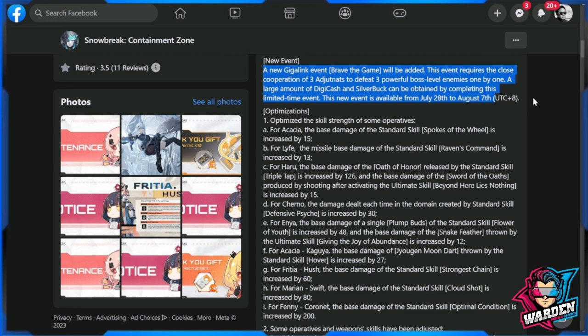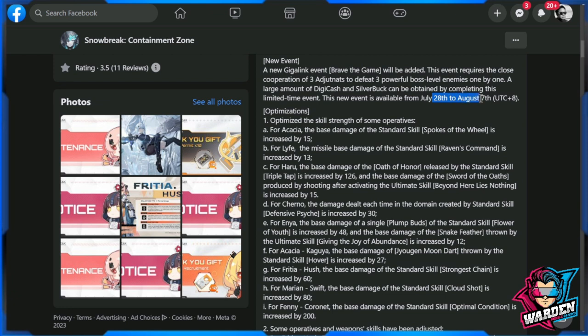This is a limited-time event up to August 7th. No new banner mentioned for this update. Most of it will be optimizations, which I guess you are wondering what Freesha Hush's updates or buffs are. We'll go to that in a while.